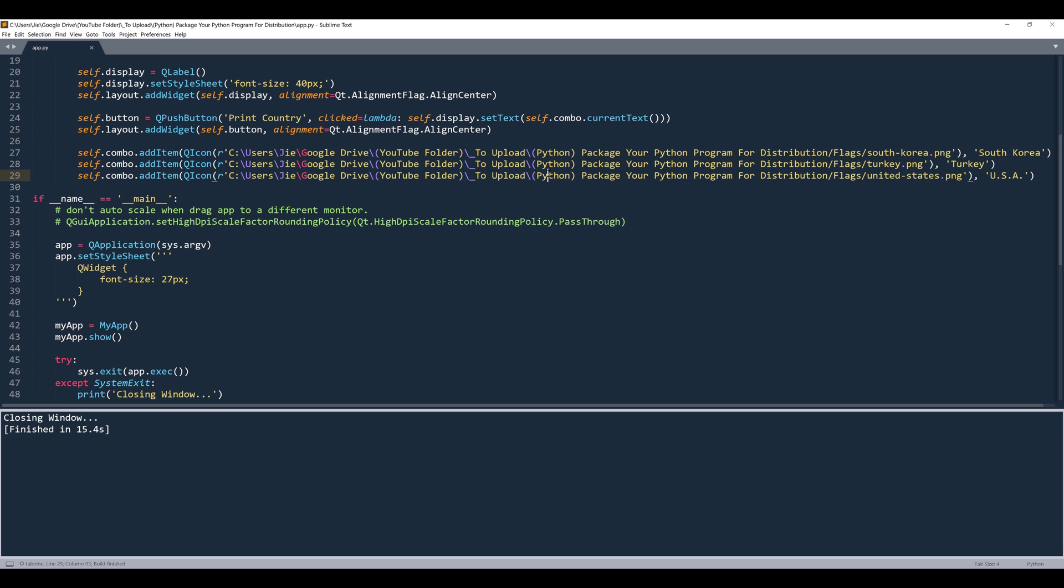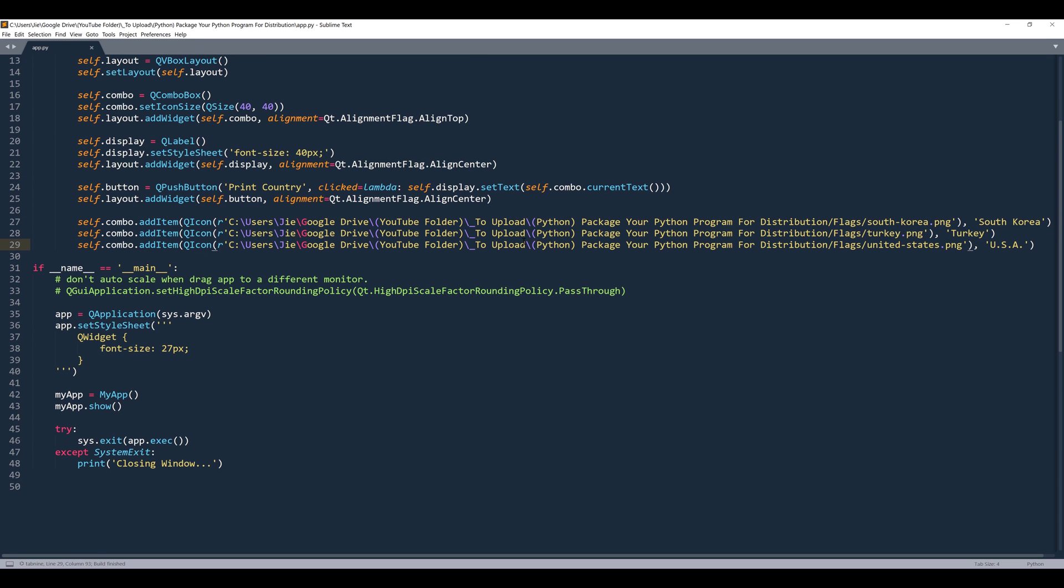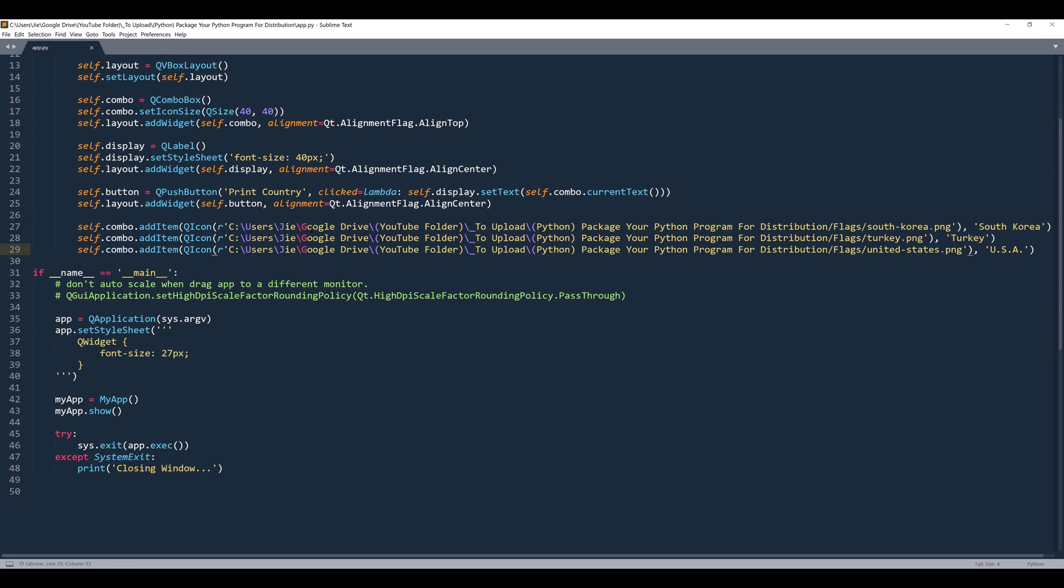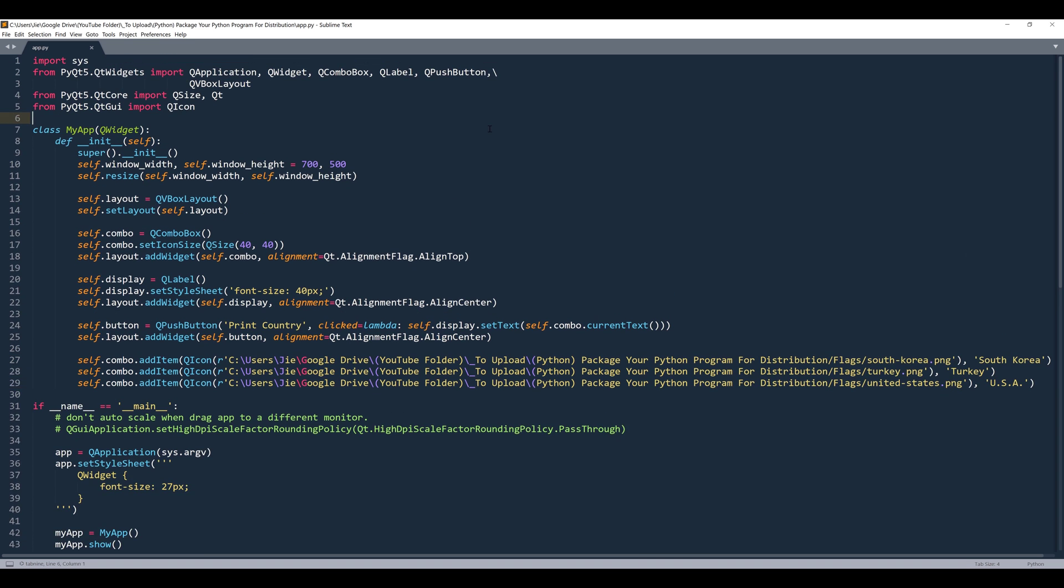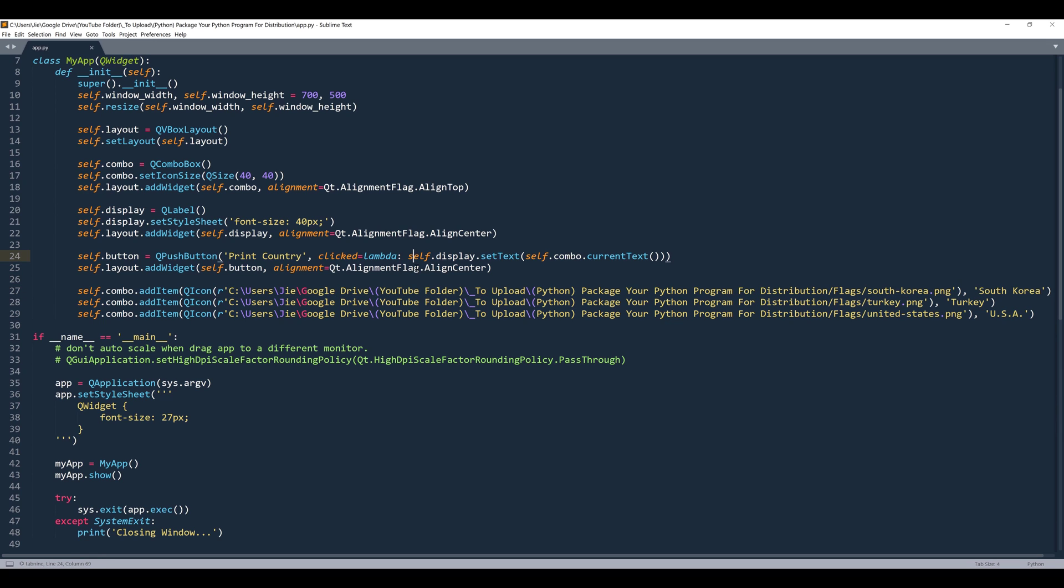One thing I want to point out is that in my script, I'm actually using SVG icons to embed into the GUI application. If you look at my file path, I'm using an absolute file path, meaning I'm providing the full file path.